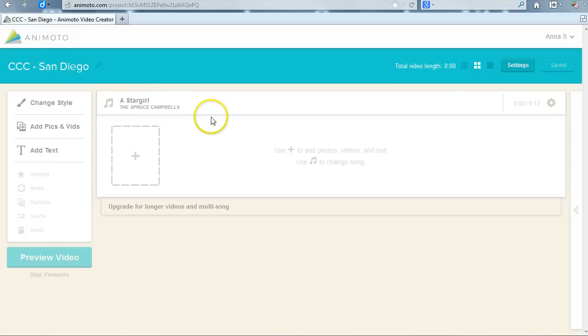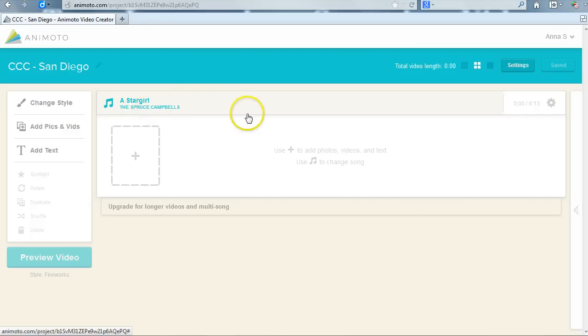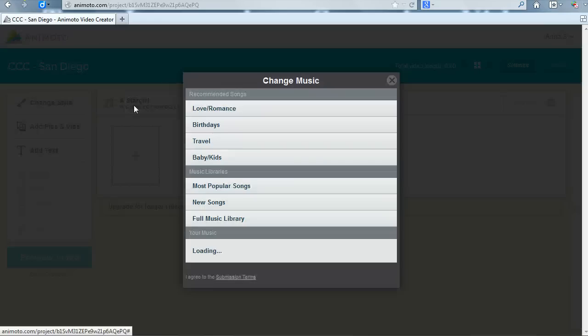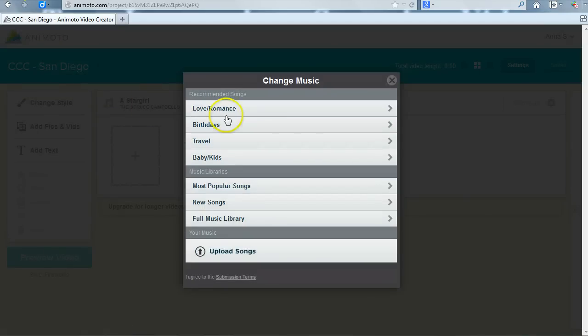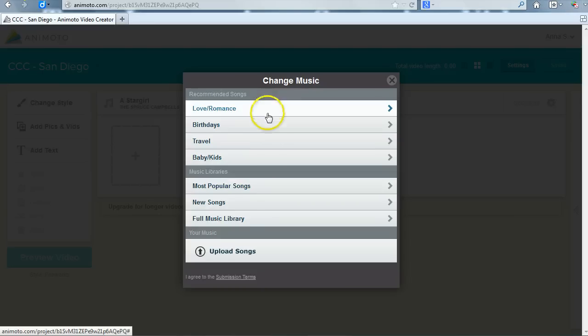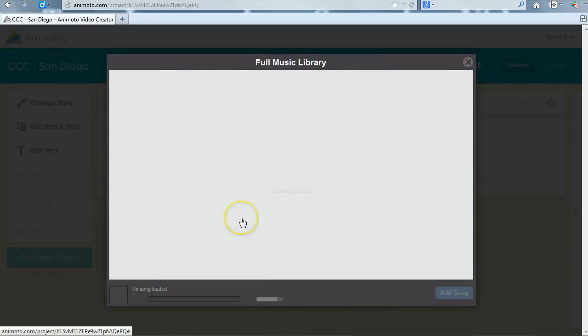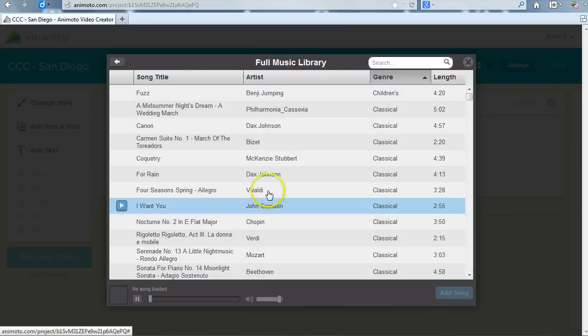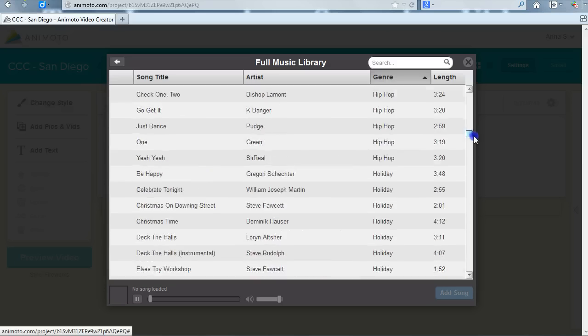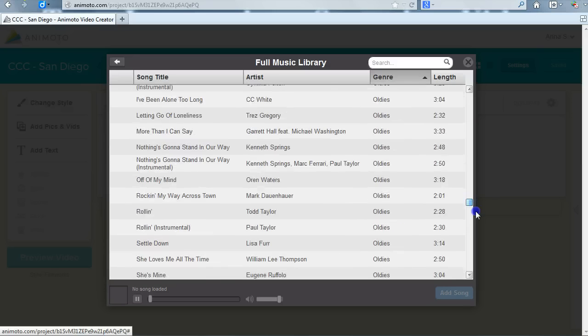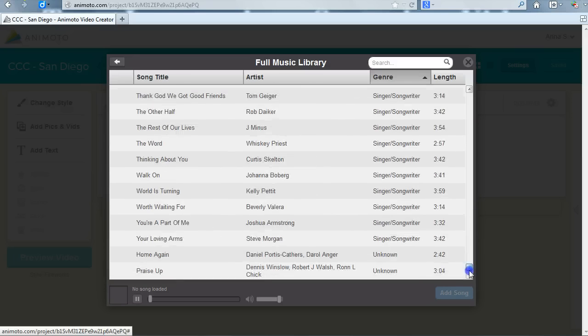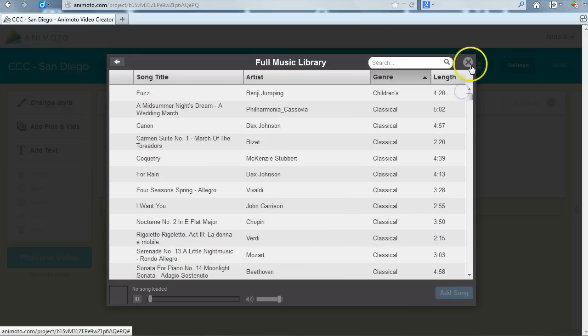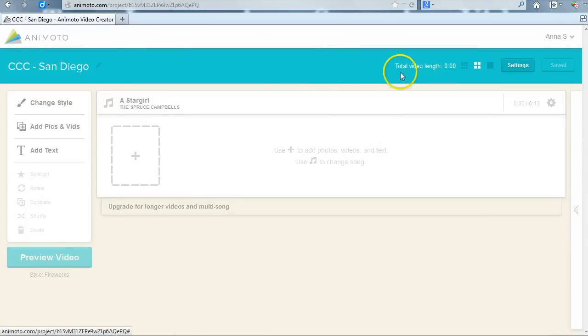Next, you can adjust some of the options or begin adding your images. Each style has a preset music selection but you can change it if you like by clicking on the song title in the center of the window. Animoto has a wide variety of songs you can choose from or you can upload your own music if you like. I'm going to keep the default music for my video so I will just click on the X in the right corner to close the Choose Music dialog box. It is important to note that the speed and beat of your music will dictate how fast your movie plays.